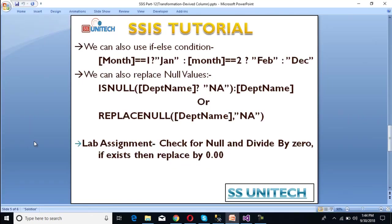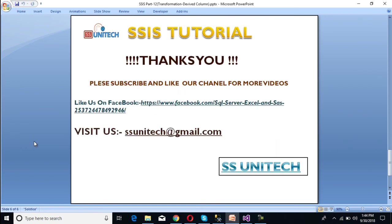We have a lab assignment for you: check if null and divide-by-zero values are available, and if so, replace them with 0.00. The formula for this lab assignment will be available in the description of this video — you can copy it from there if needed. Thank you so much for watching this video. If you like this video, please subscribe to our channel to get many more videos.